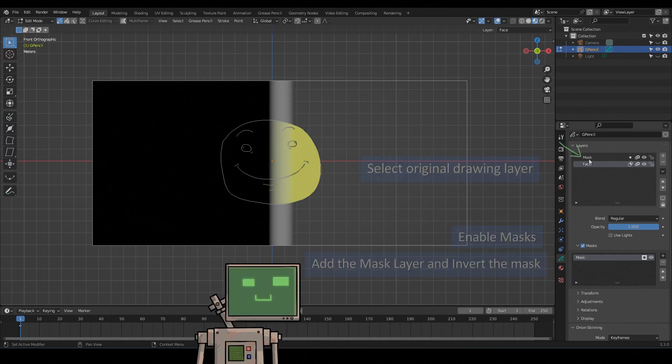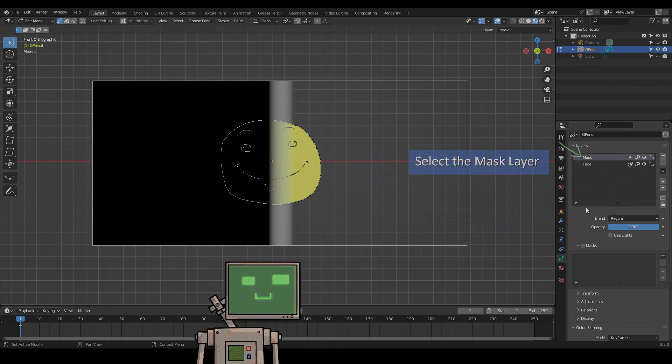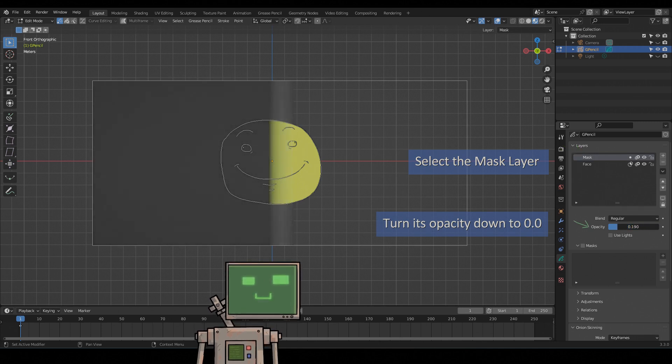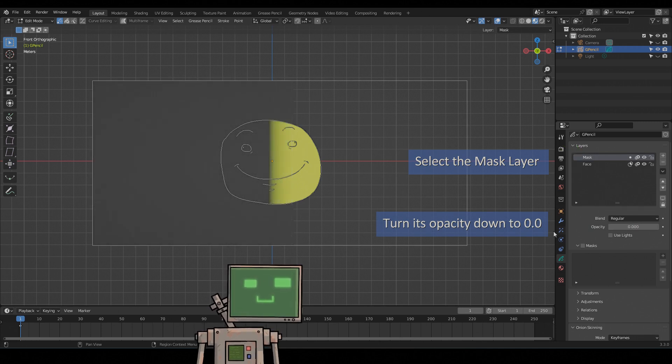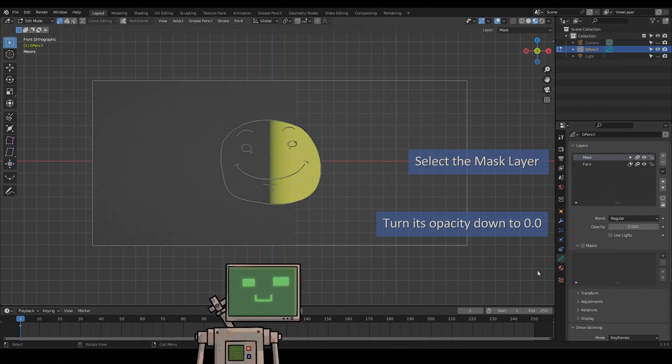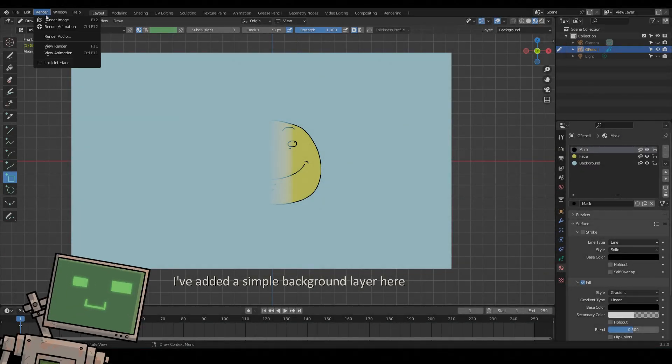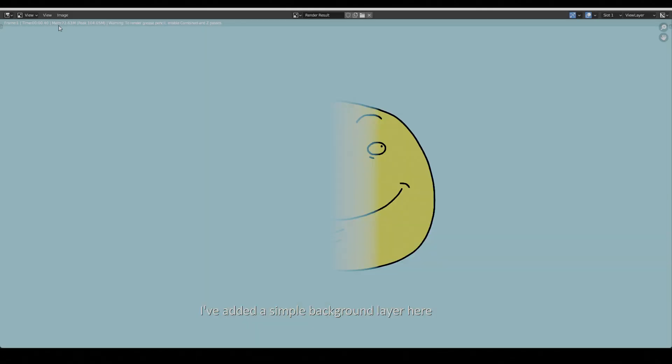Select the mask layer up here, then turn down its opacity to 0. I've added a simple background layer here.